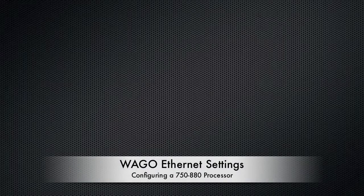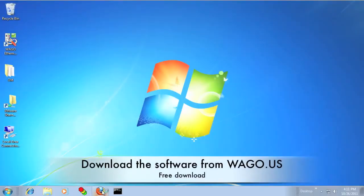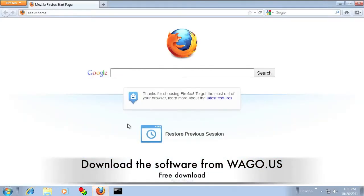This video will show how to use WAGO Ethernet settings to configure a 750-880 PLC.